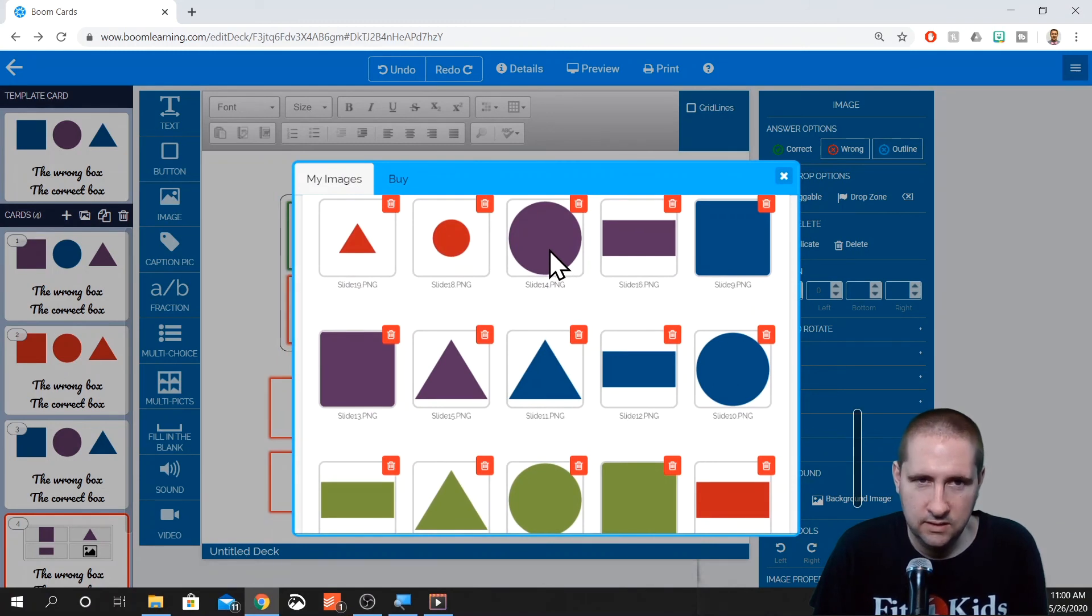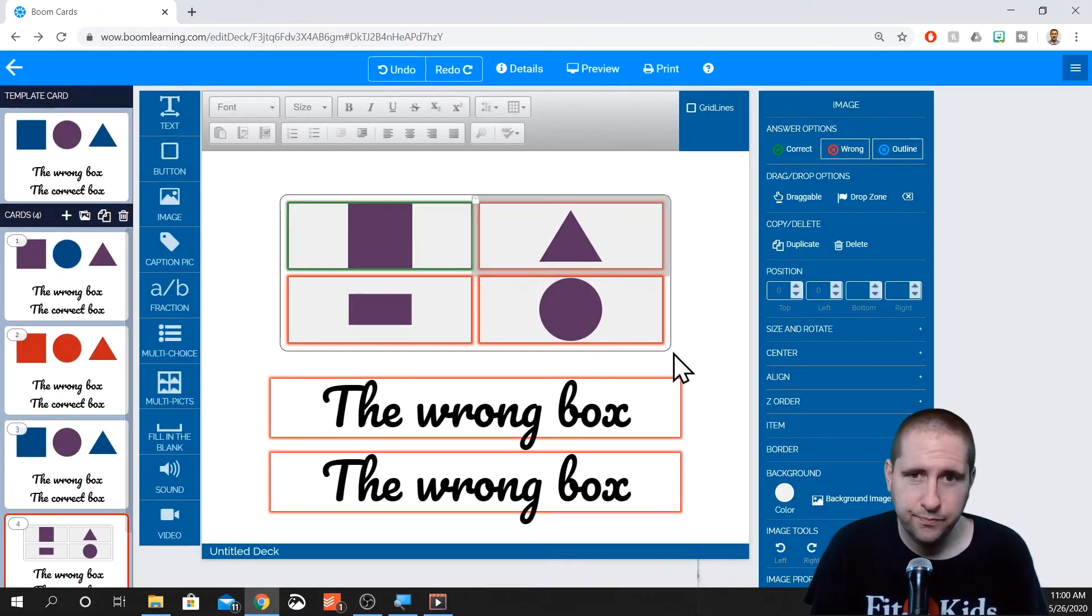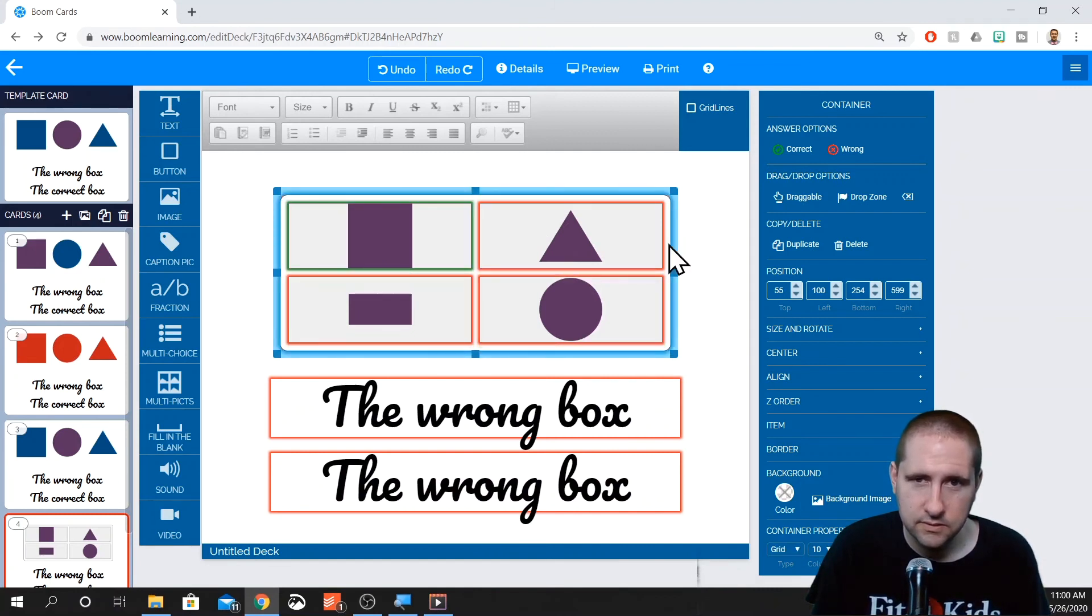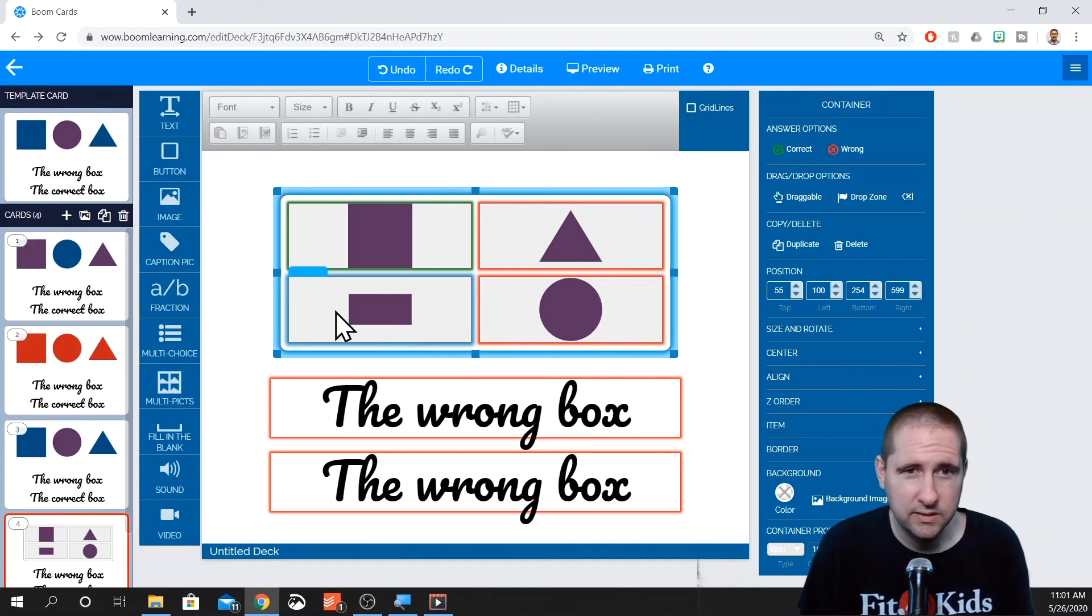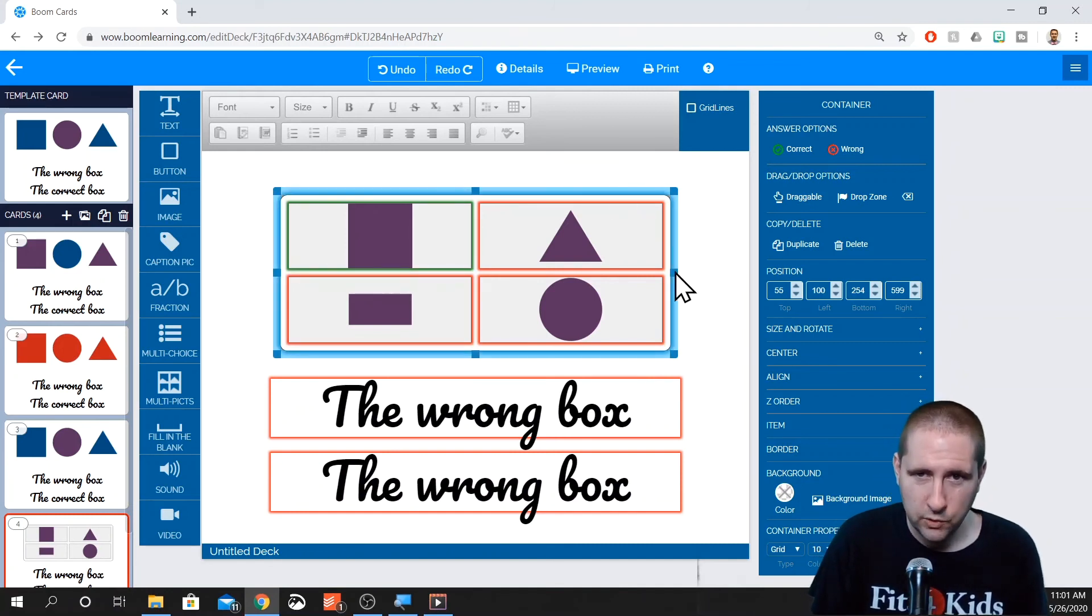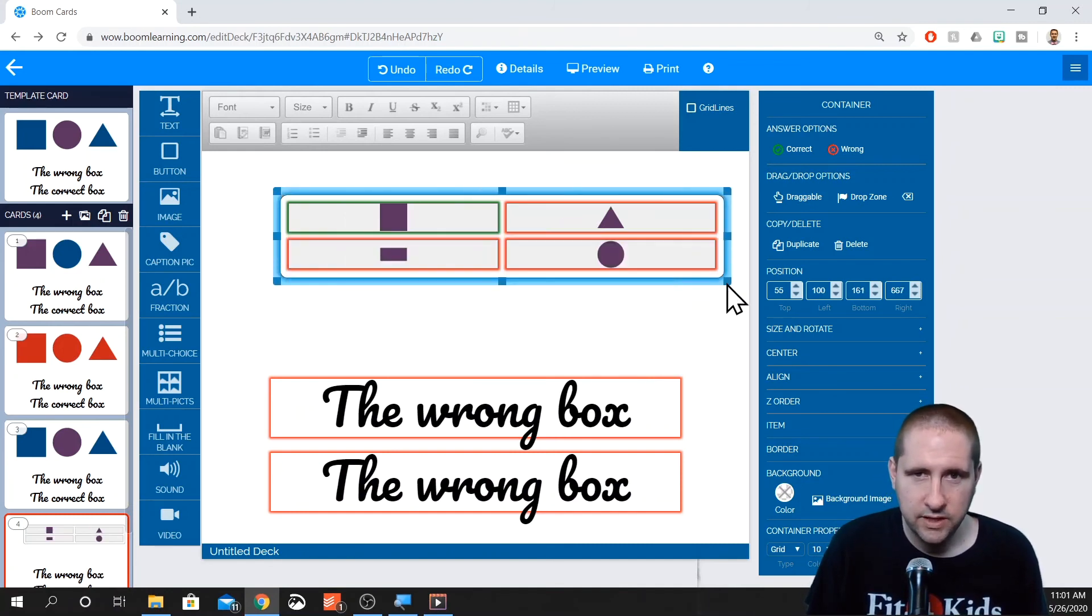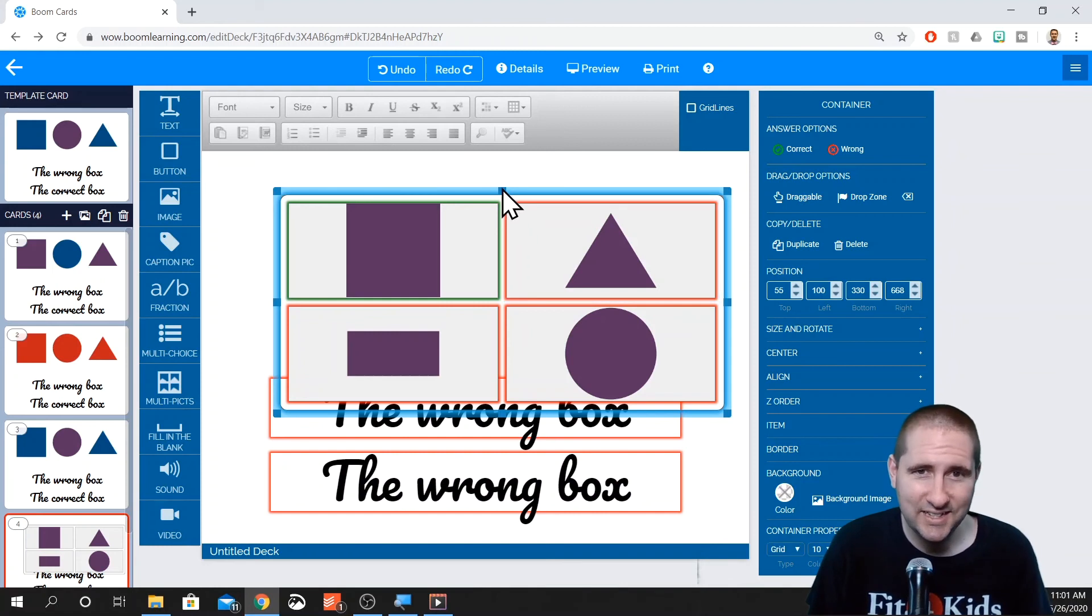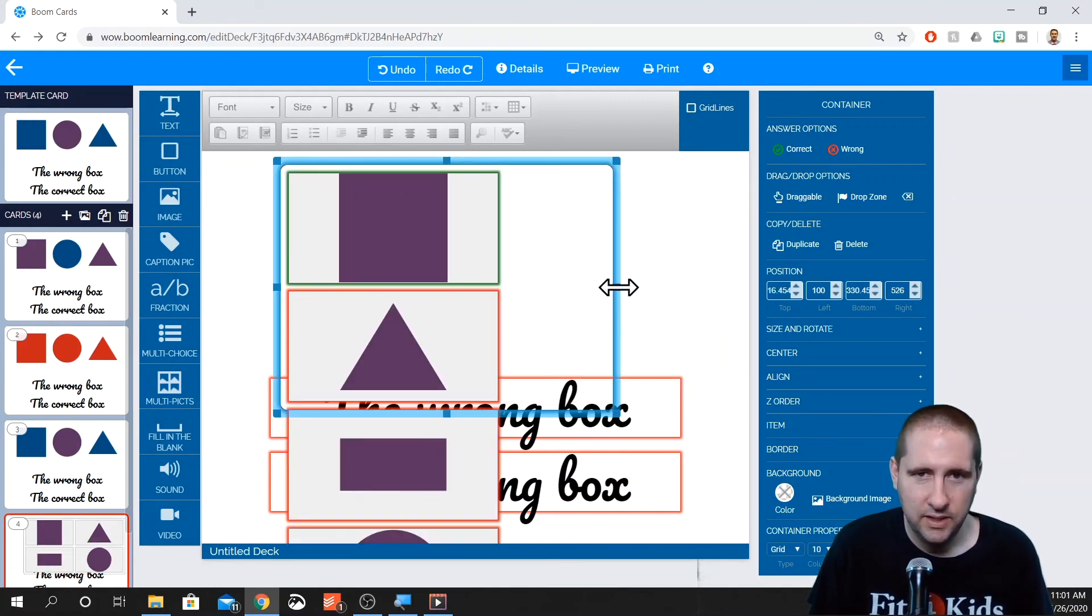And then similar to the multiple choice, when we adjust the shape of the container, you'll notice I have the container selected because the grab points are on the outside of it. So in this, when I adjust the shape of the container, it'll adjust the shape of the pictures shape and size, or it'll adjust the size of the pictures.